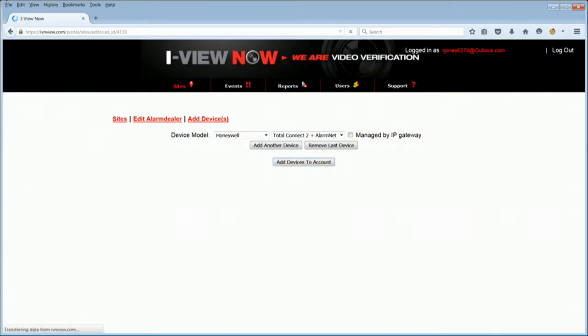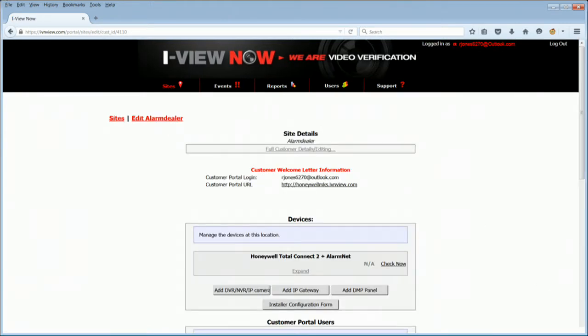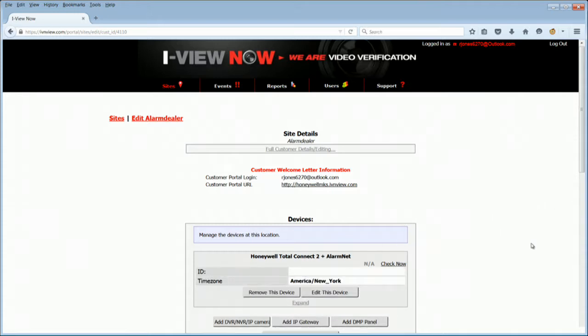You will now see your site details. Click on Expand to configure your devices. Click Edit this device to set time zone and account information.